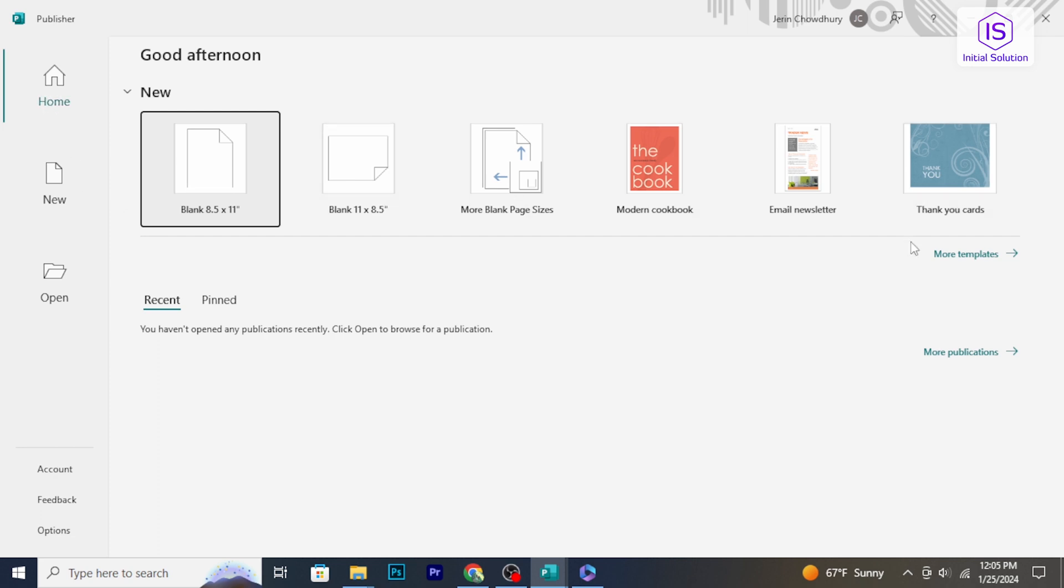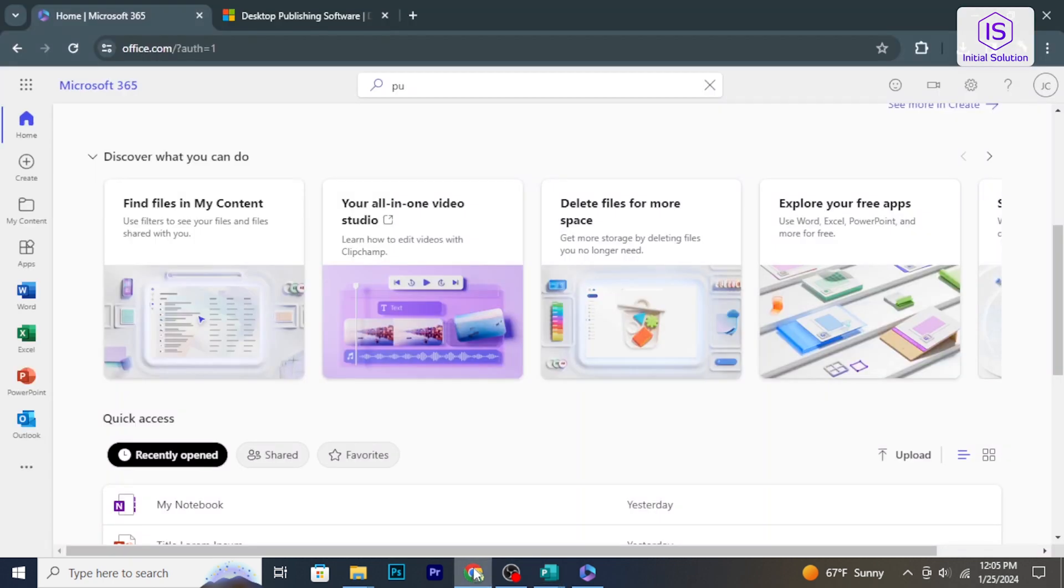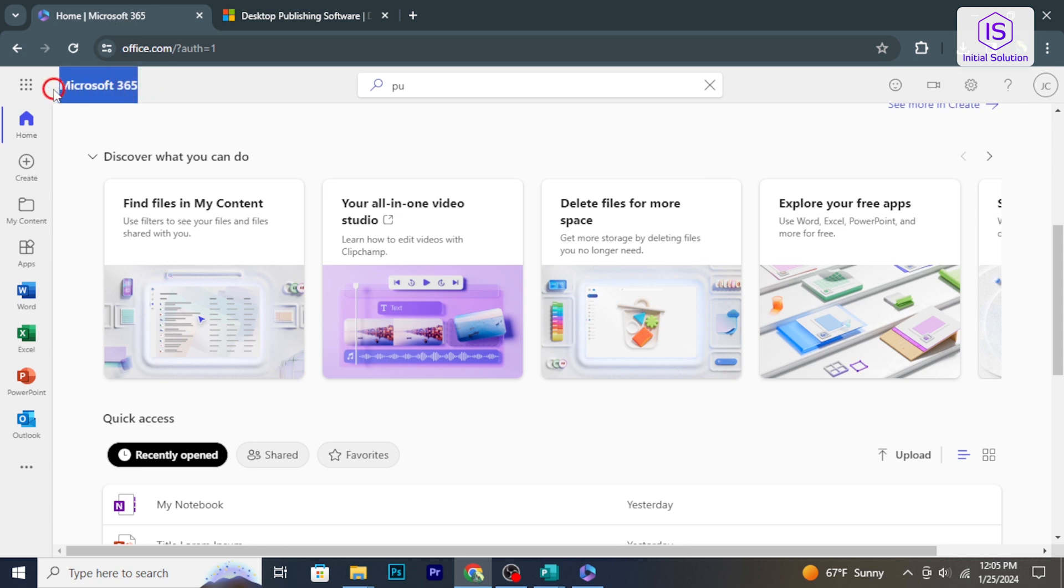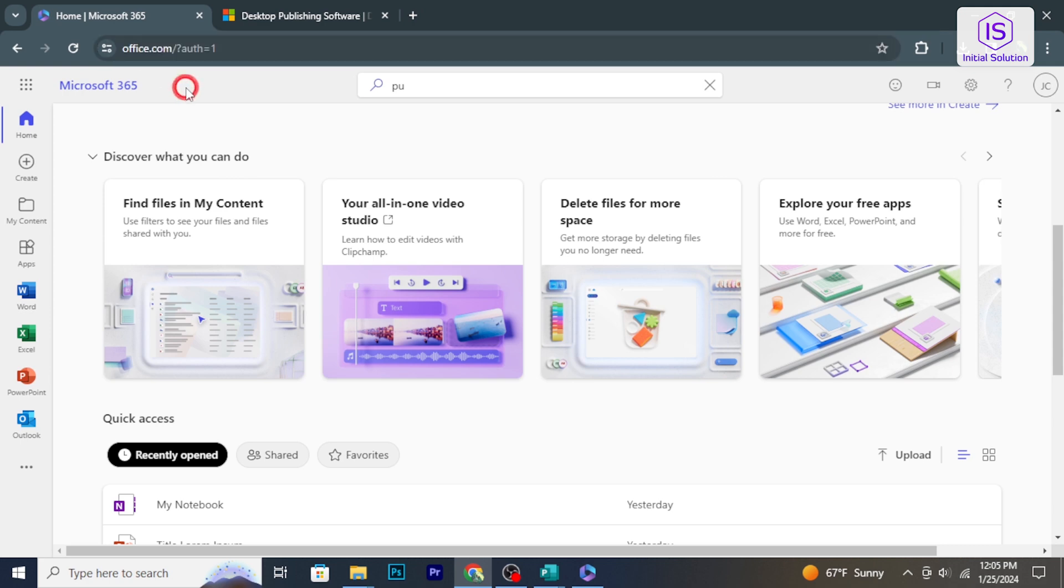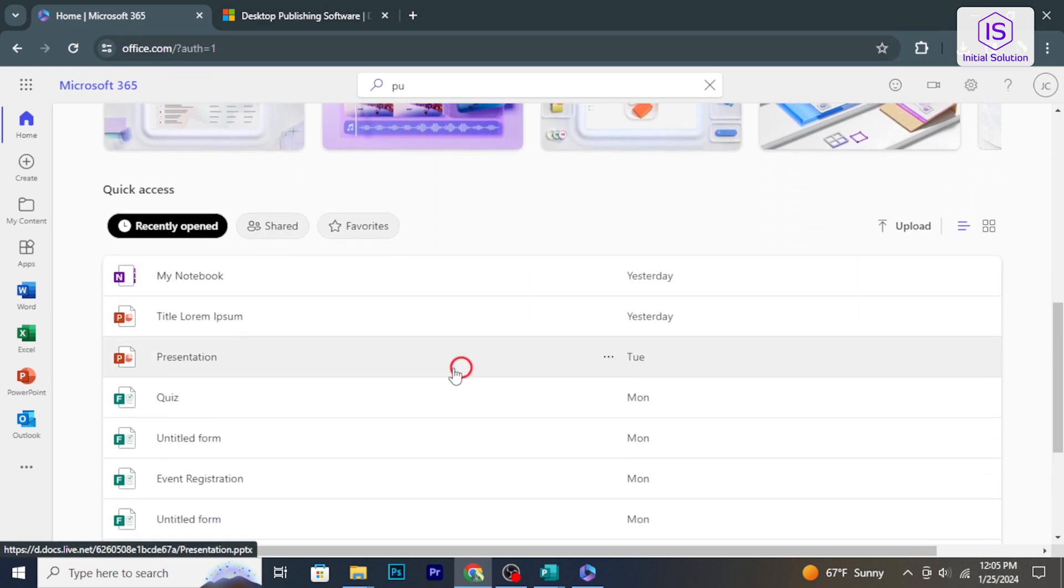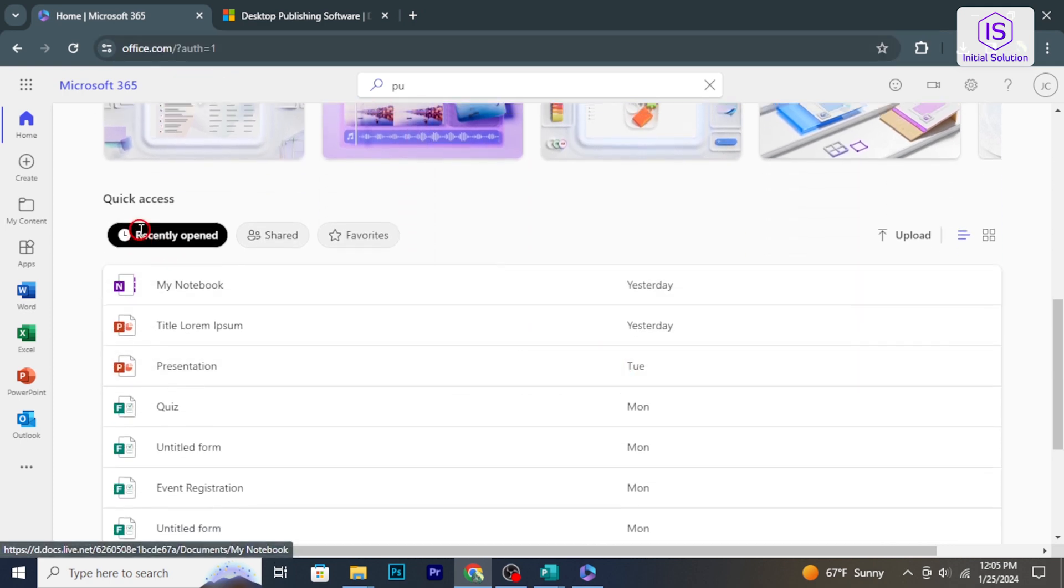If you prefer an online approach or don't have Microsoft Office installed, you can use the Microsoft 365 online platform. Open your web browser and visit office.com. Sign in with your Microsoft account or create one if you don't have it.